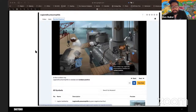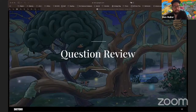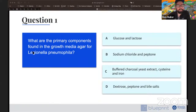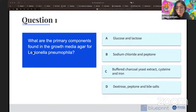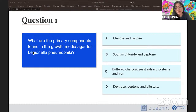Let's do some questions. We'll start with a couple of simpler Sketchy questions, then do a Blueprint board-style one. First question: what are the primary components found in the growth media agar for Legionella? A) glucose and lactose, B) sodium chloride and peptone, C) buffered charcoal yeast extract, cysteine, and iron, or D) dextrose, peptone, and bile salts.